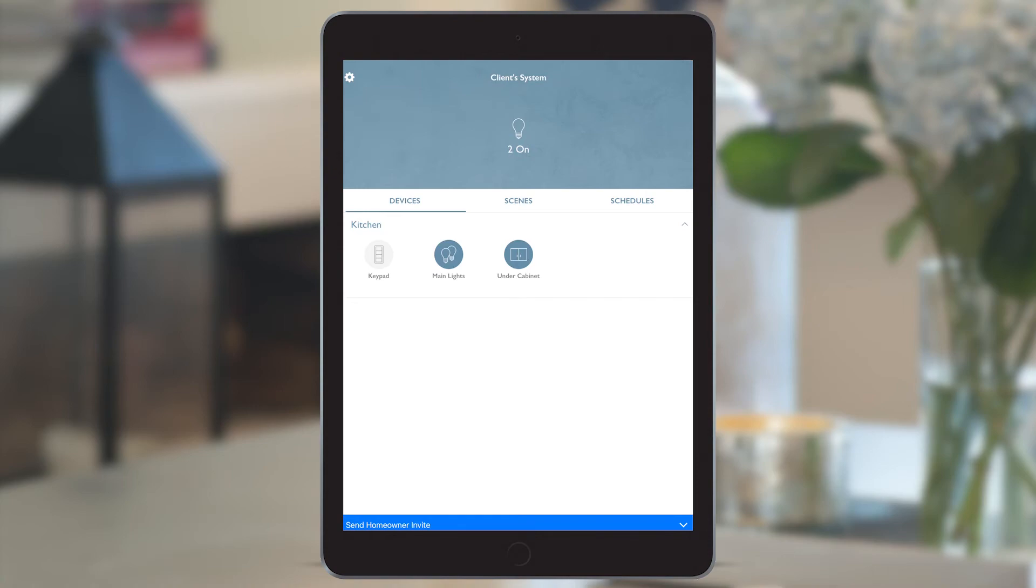Remember, I haven't done any programming on the keypad, yet if I press the off button on the physical kitchen Pico I have in my hand, I can see that those lights turn off. When I press the on button, the lights turn on.